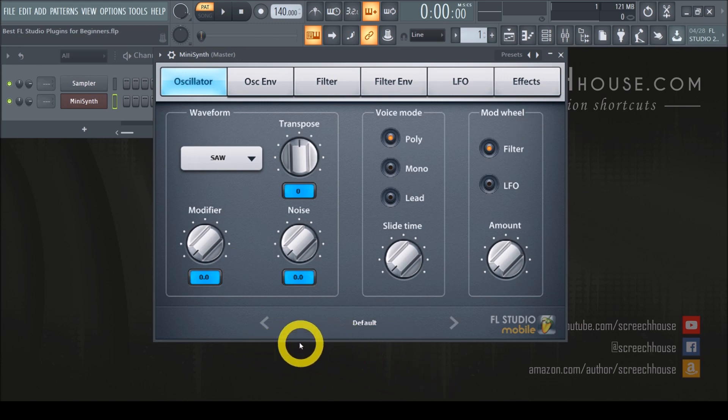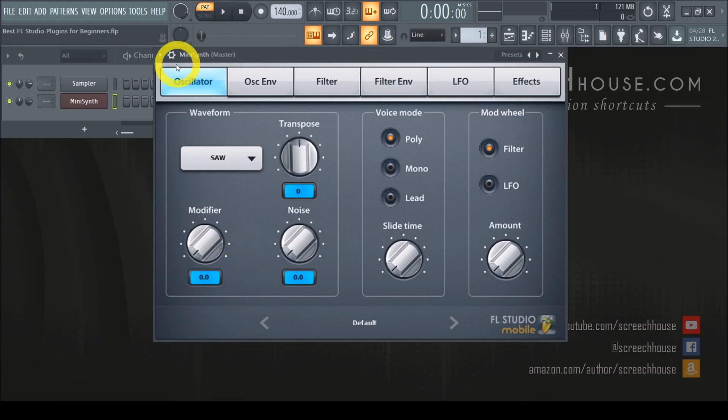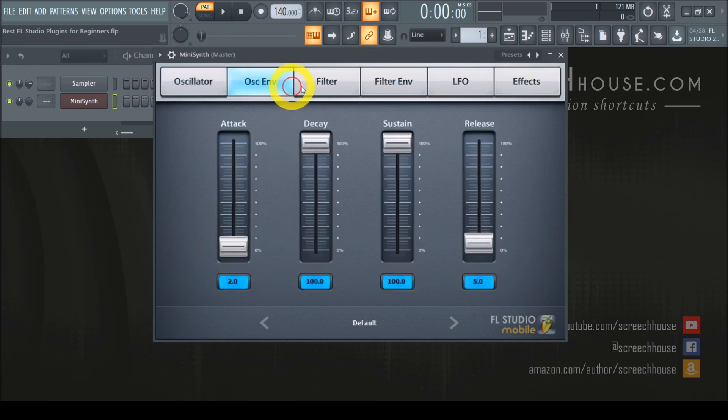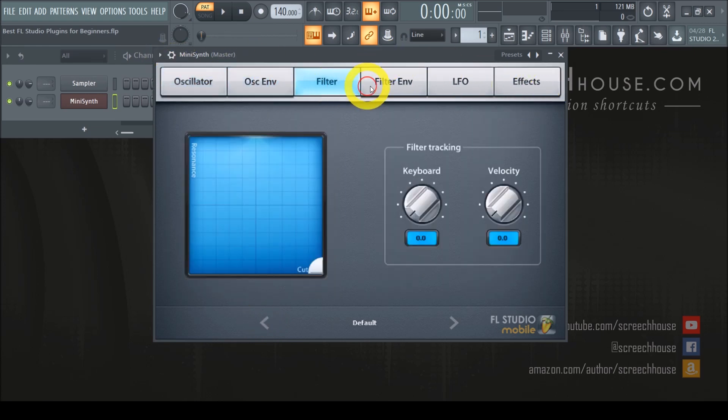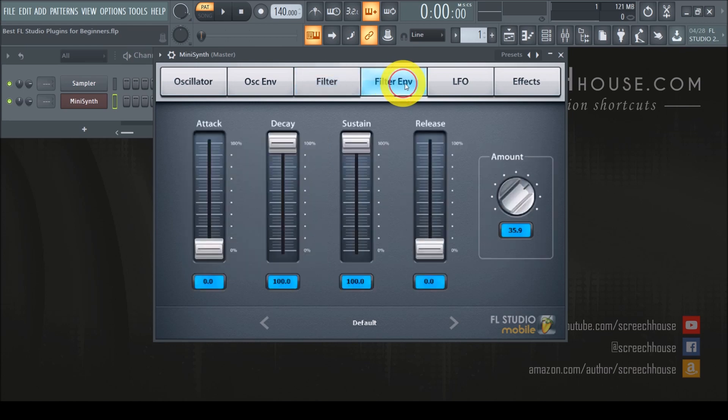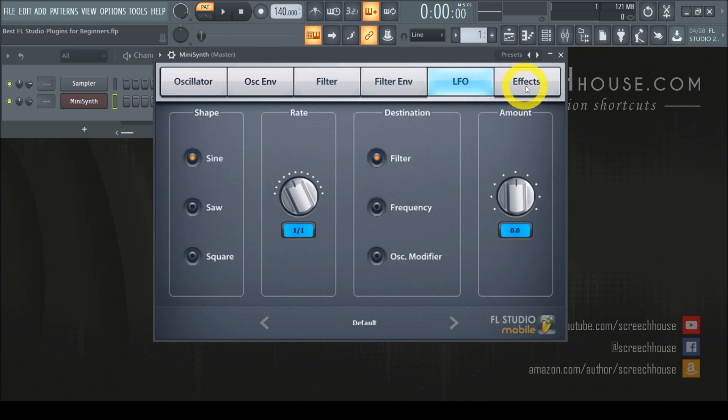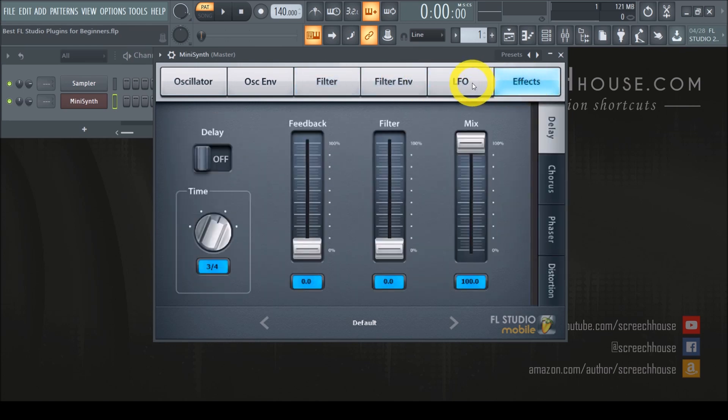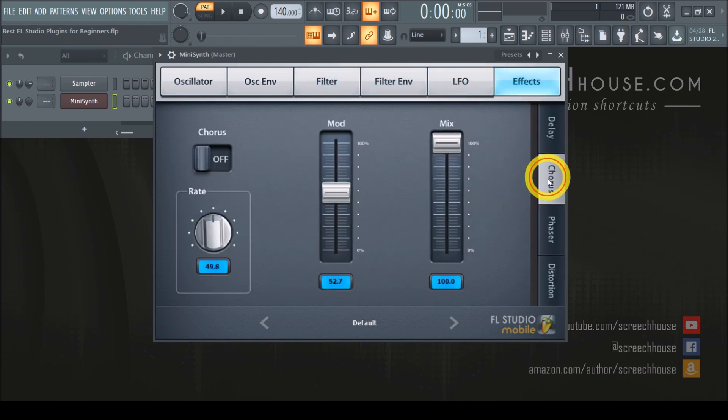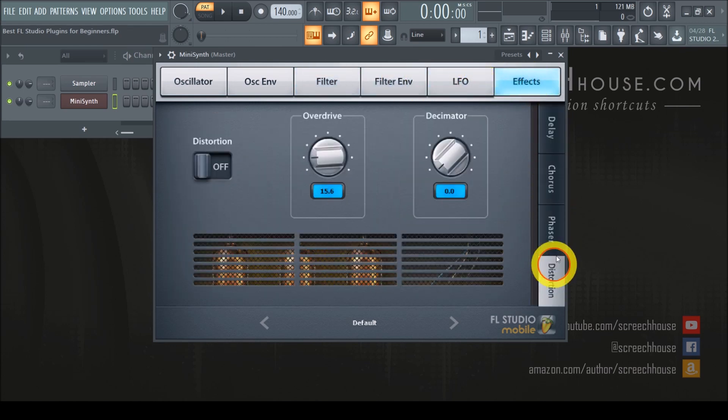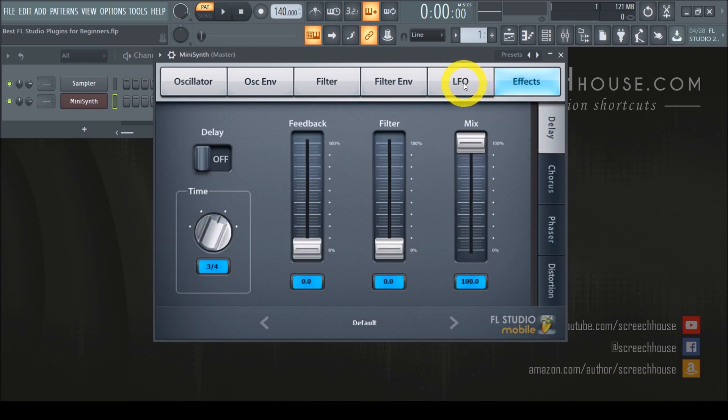Furthermore, MiniSynth has an intuitive graphical layout with different tabs and each tab allows you to control different parts such as the oscillator, filter and LFO. However, it never gets too busy or overwhelming which again makes it the perfect place to start.